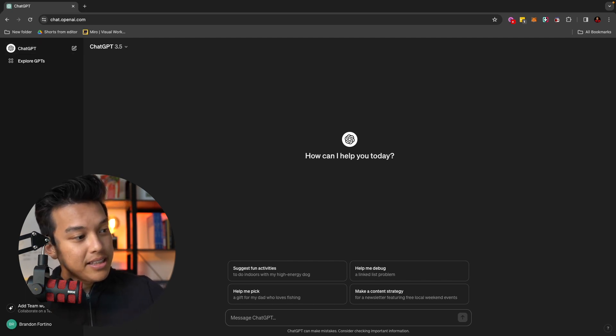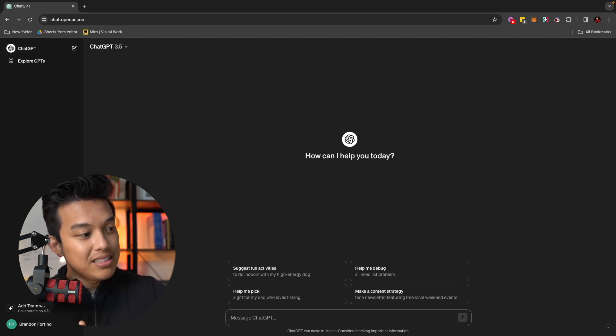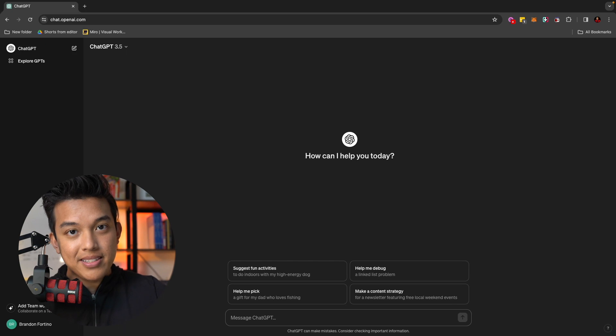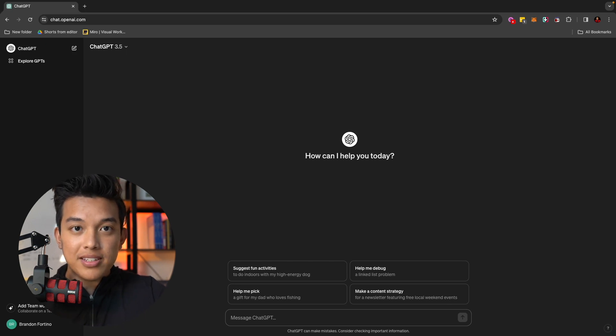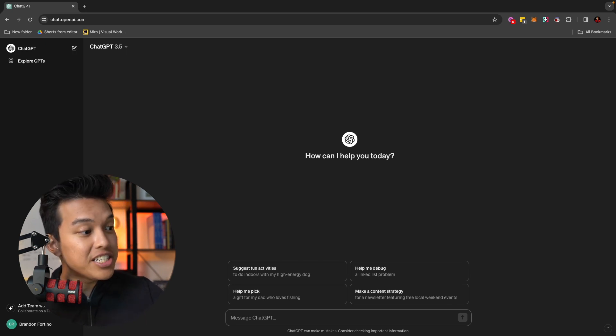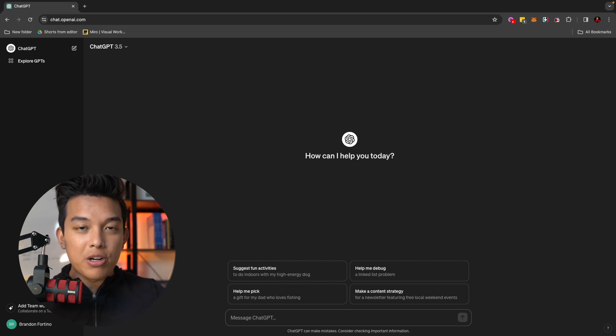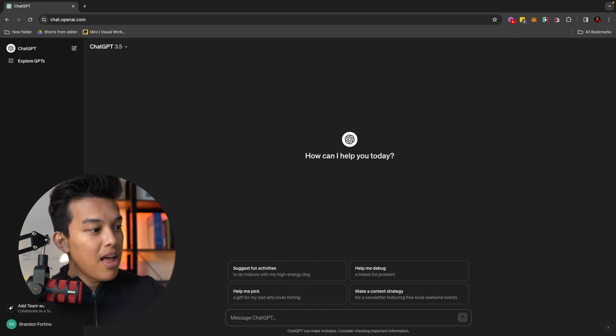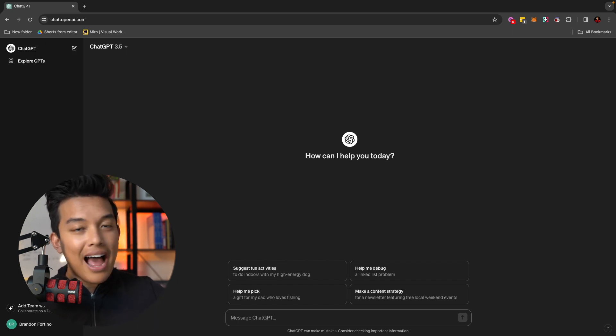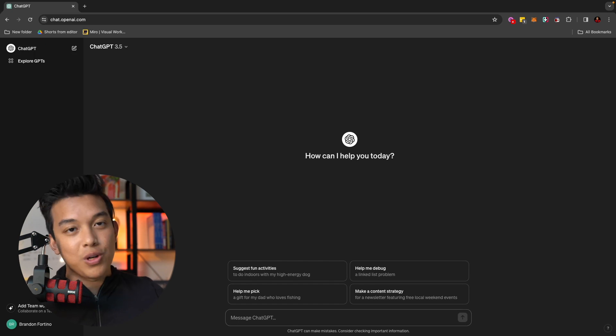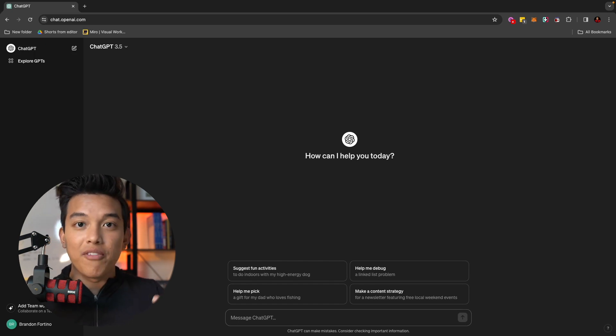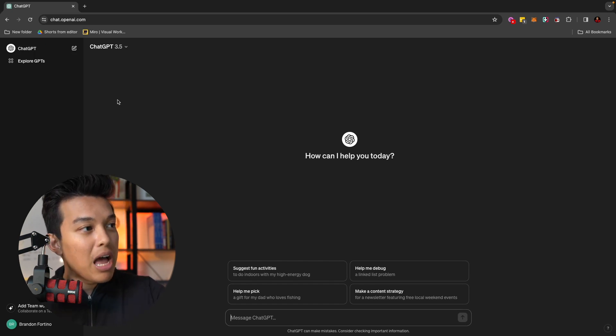When you go on the bottom here, you can actually add a team workspace. That's one of the new things that OpenAI has done this year. You can actually collaborate on a team member. So if you have a team, you can add them into your account. That way they also have access to those chats and those conversations.